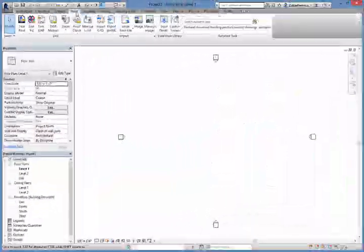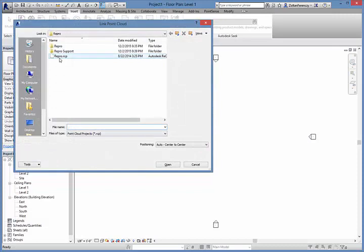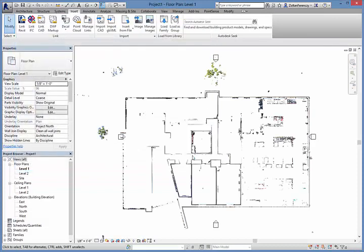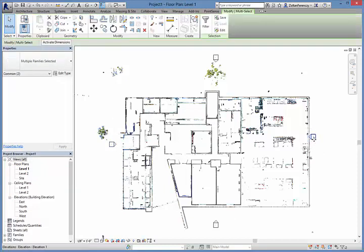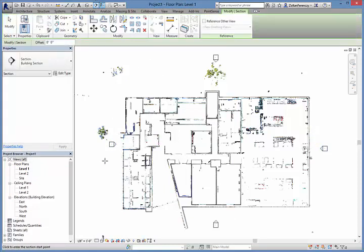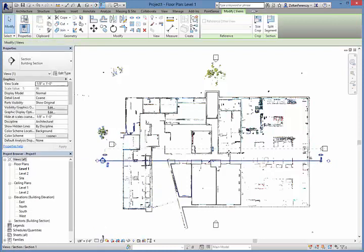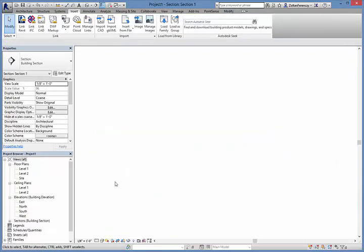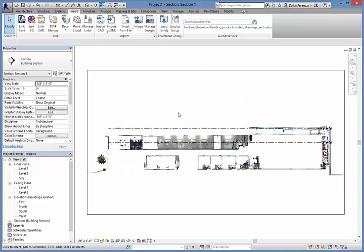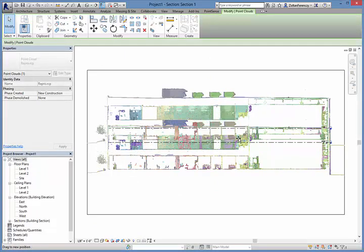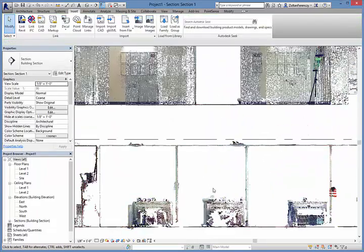Now, we are in Autodesk Revit, where we can attach the point cloud to a project as a link. We're going to start by creating a section view to align the point cloud data with the level datum lines that we established for the first floor and second floor of the building. This will allow us to create accurate floor plans for modeling the building to create a complete building information model.